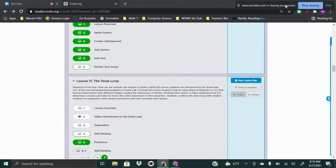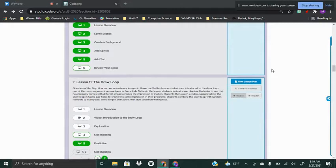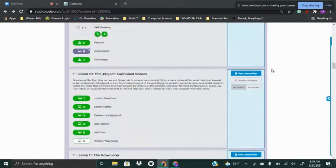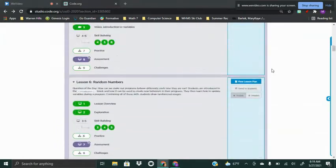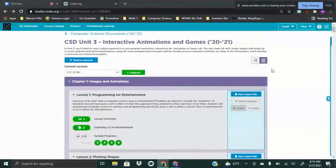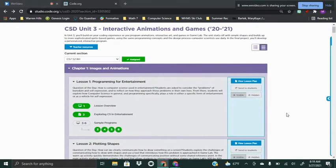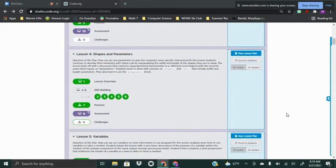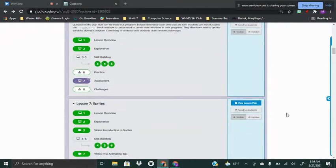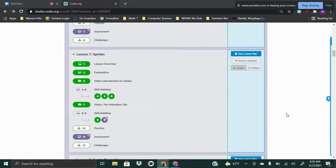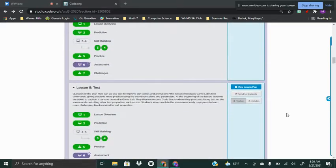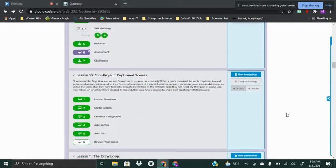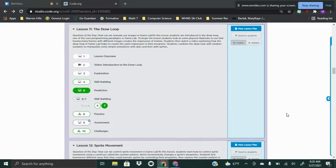Hi, today we're going to look at Computer Science Discoveries Unit 3 Lesson 11. So far in Unit 3 we have looked at so many things on how to make our programs happen — working with three dimensions, adding shapes, adding sprites, making things happen with our sprites, and adding text. Now we're going to really make our projects come to life. We're going to talk today in Lesson 11 about the draw loop.